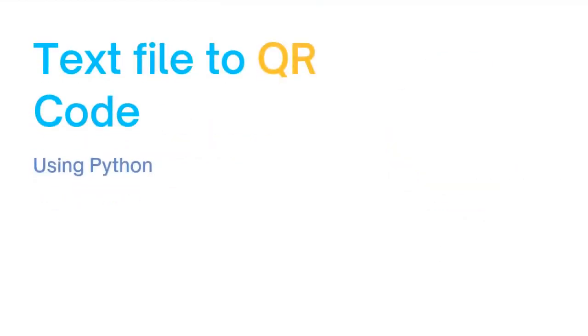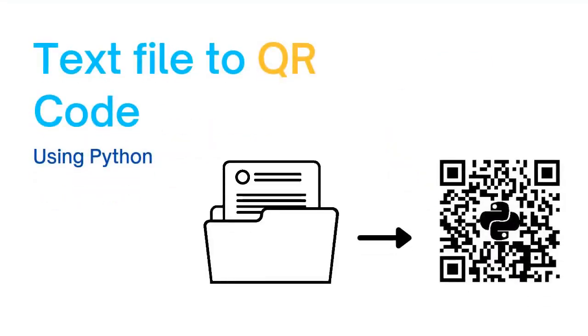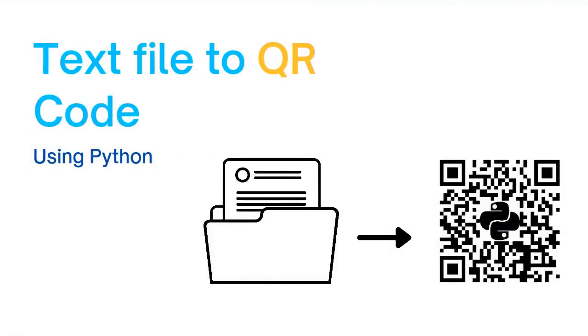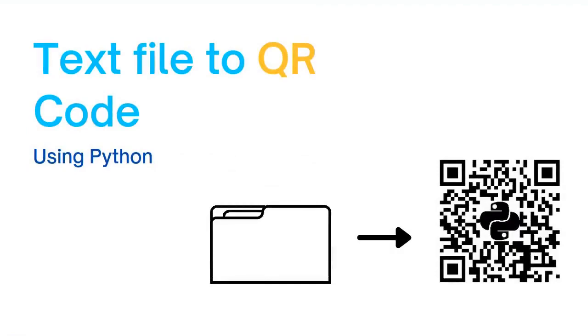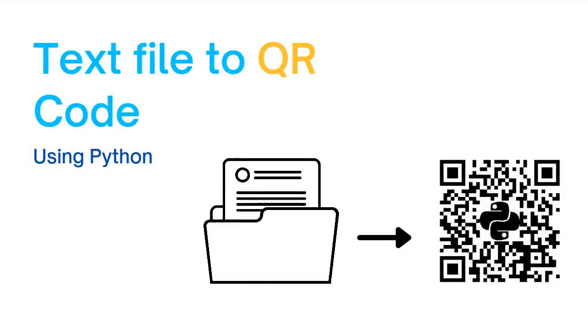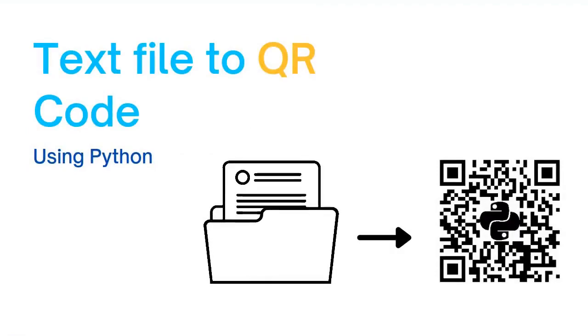In this video you will learn to convert a text file to a QR code using only a few lines of Python code.